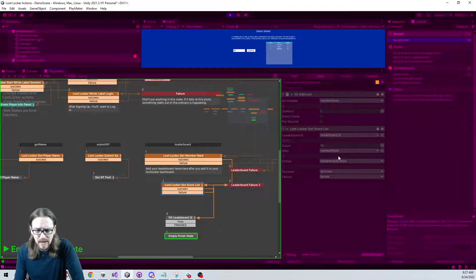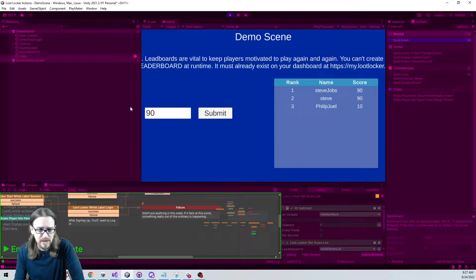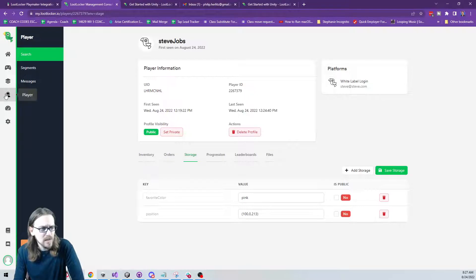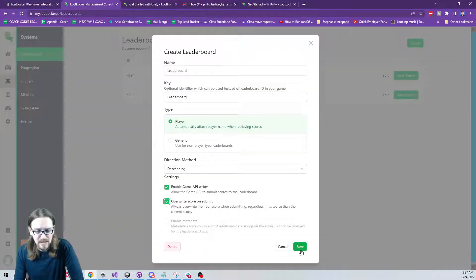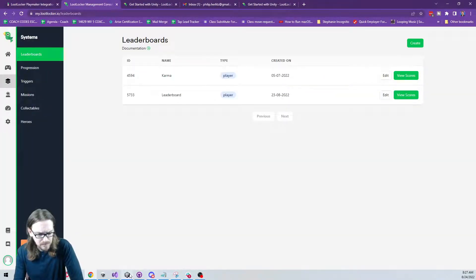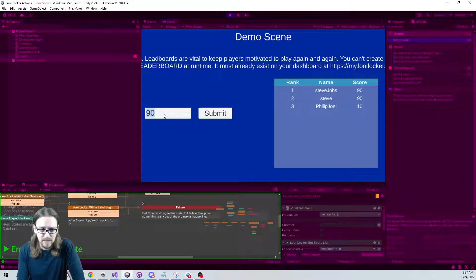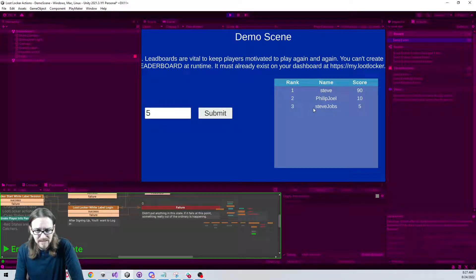Instead of getting scores after the member rank, I can simplify and get scores from the top — starting from rank zero, which doesn't exist, so it pulls from the very top. To test a lower score submission, I go to Systems, edit the leaderboard, and enable 'overwrite score on submit even if it's worse.' Now Steve Jobs scores five, submits, and drops to the bottom of the board.